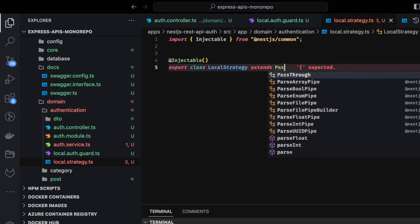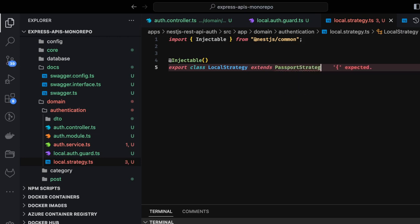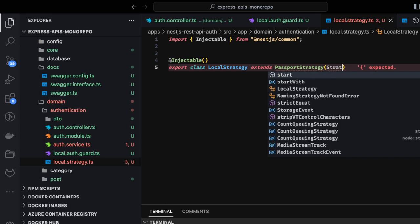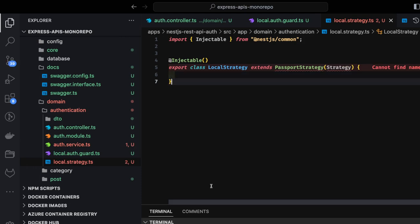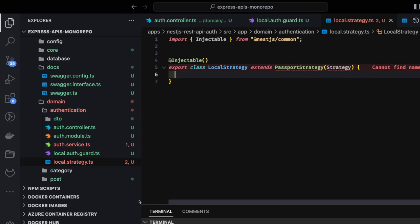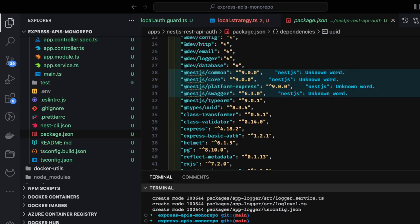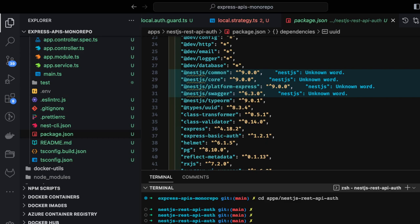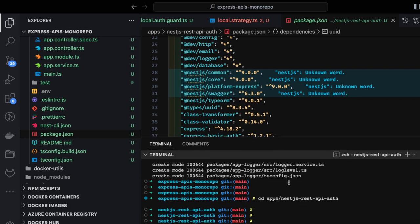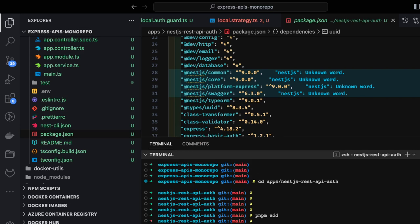What we're going to do is create local.auth.guard.ts and local.strategy.ts. We'll also create a JWT strategy later. Inside local.strategy.ts: export class LocalStrategy extends PassportStrategy, and here you specify your strategy. We need to import all the required modules, so let's add all dependencies: pnpm add cookie-parser, passport, passport-jwt, passport-local.